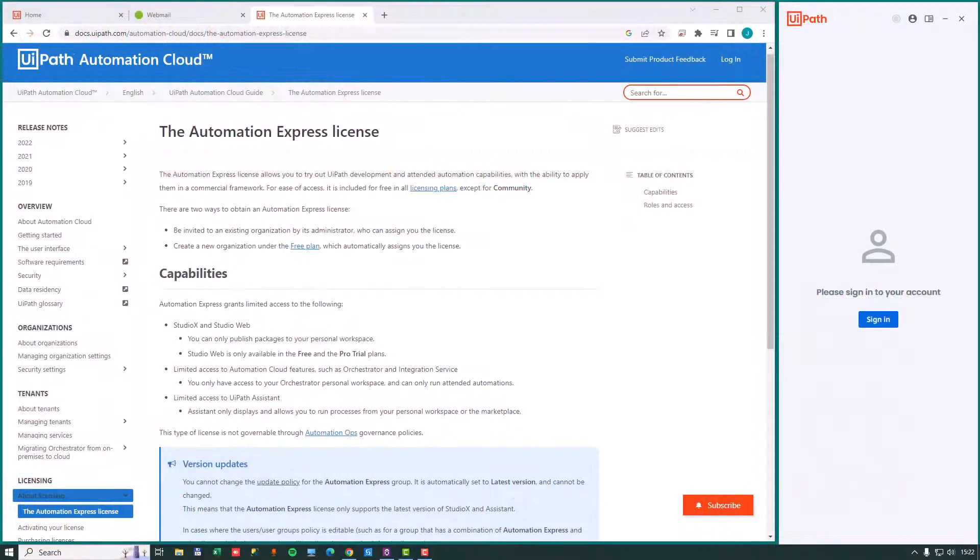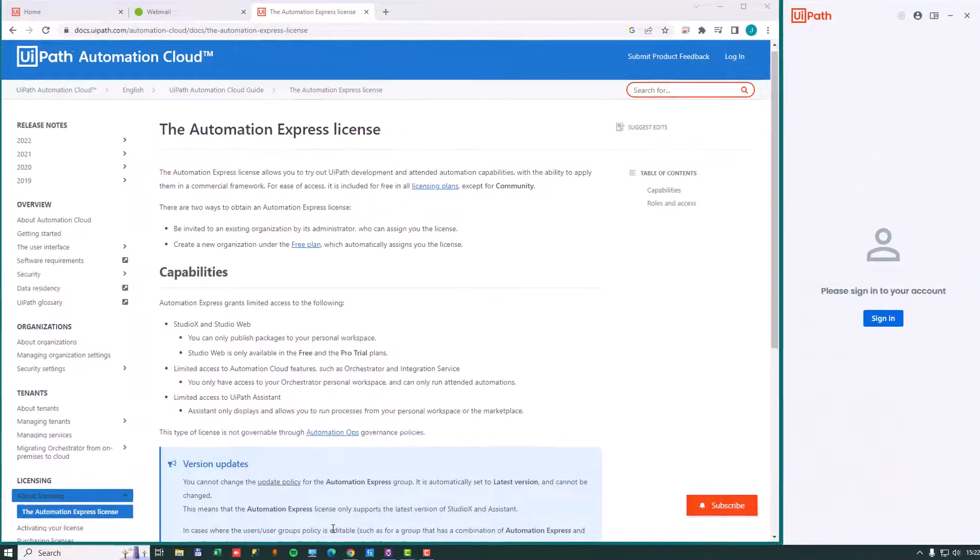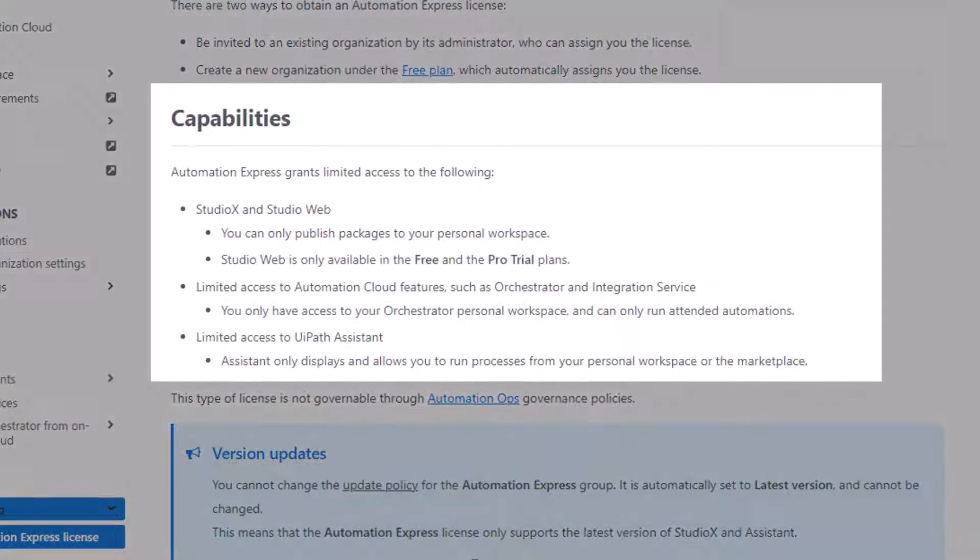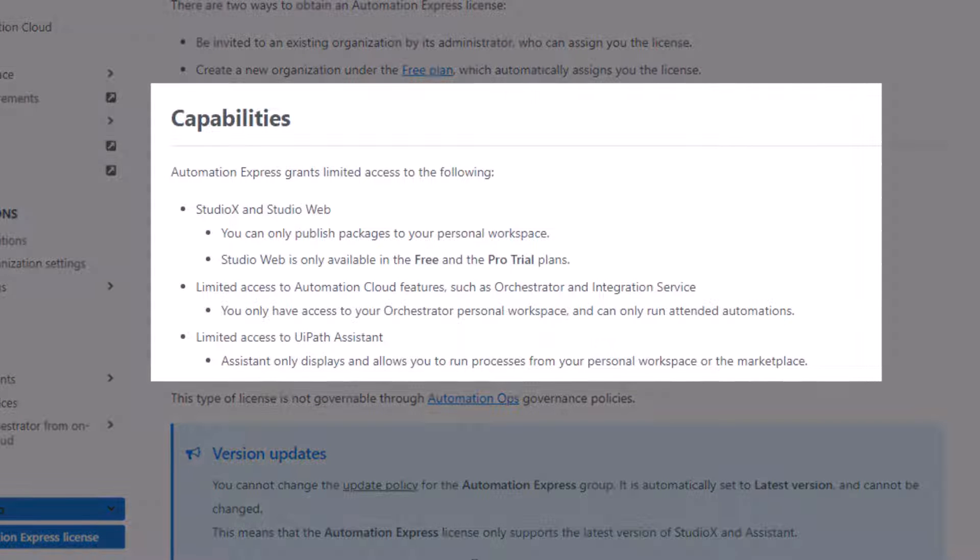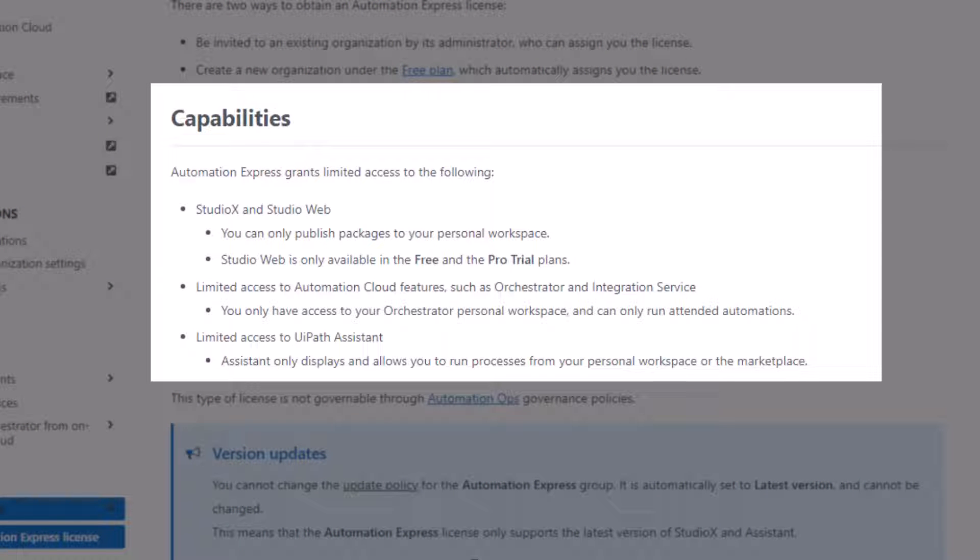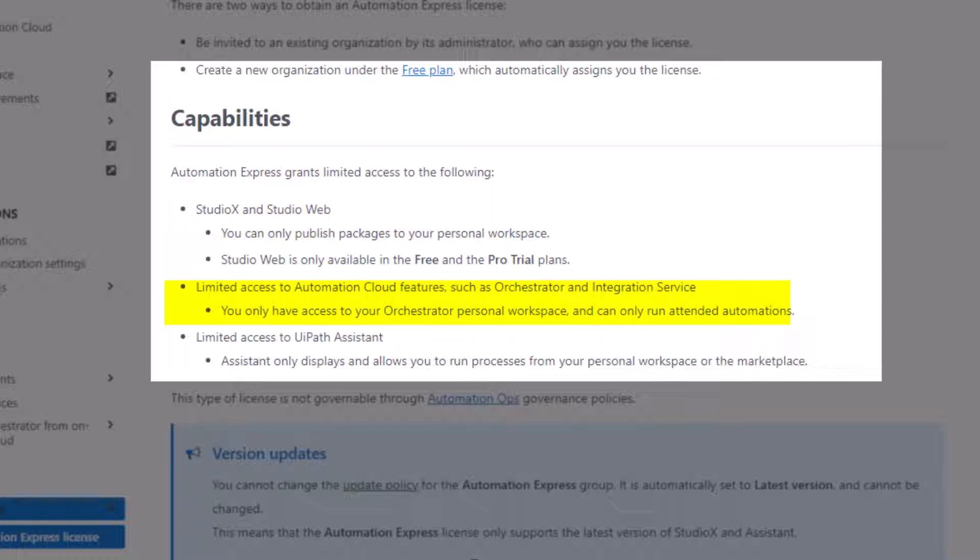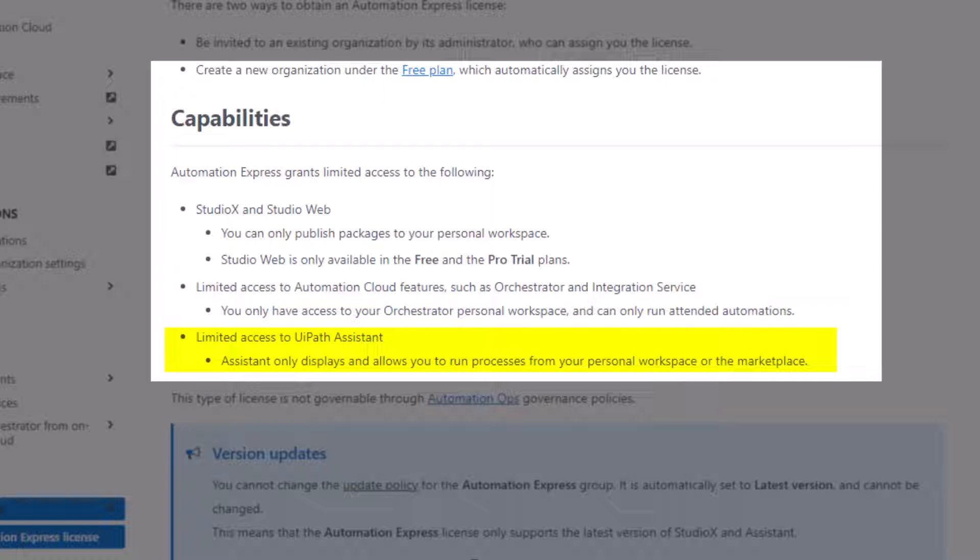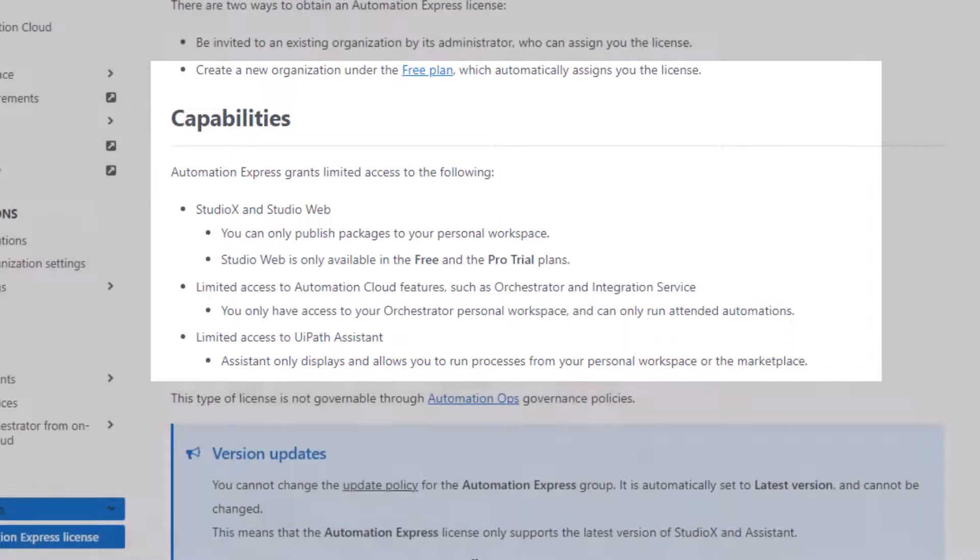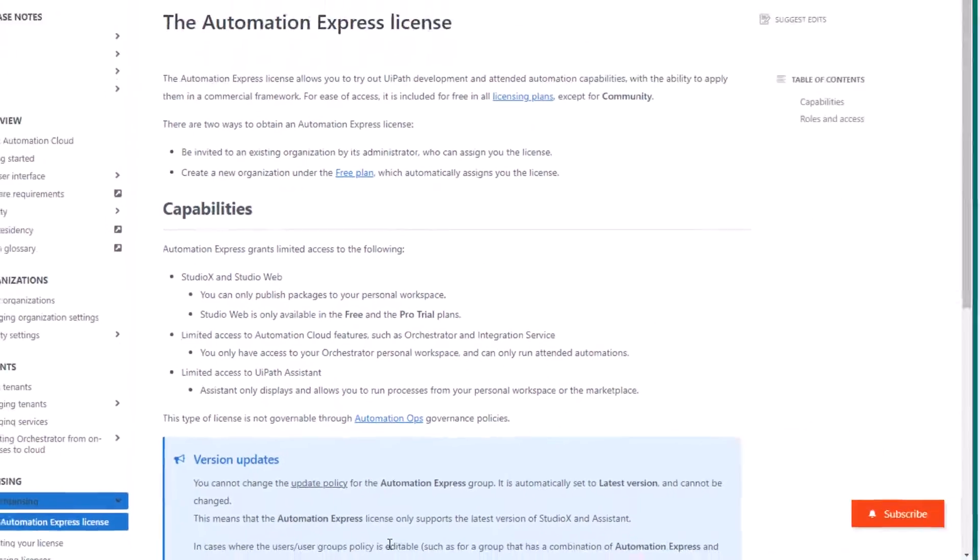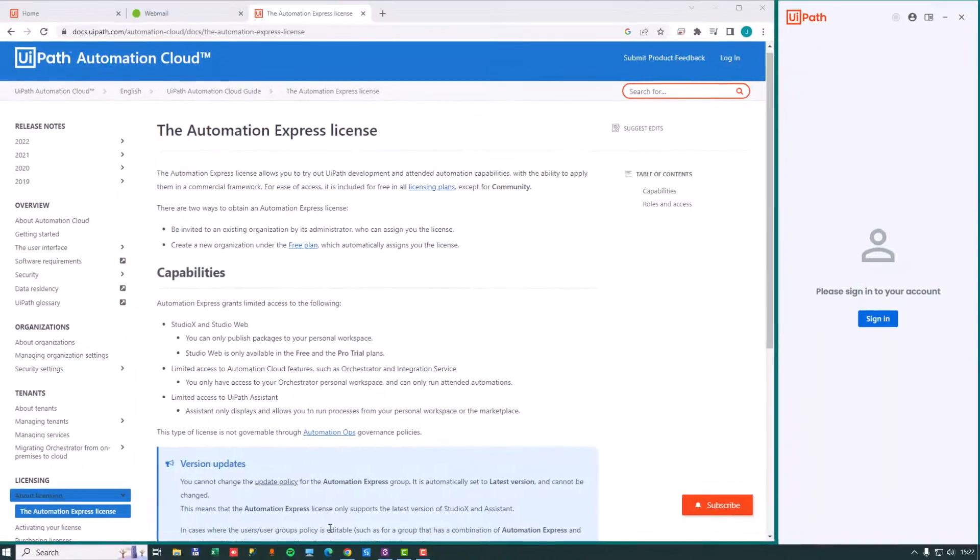So here in the web page describing the license type, we can see that with the Automation Express license type you get access to Studio X and Studio Web. You can only publish automations to your personal workspace when using Studio X. And you also get limited access to the functionality in the automation cloud and also slight limitations in the UiPath Assistant. But let's try and set up a new user with this new license type and see how it works in the real world.